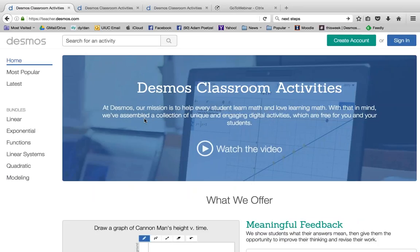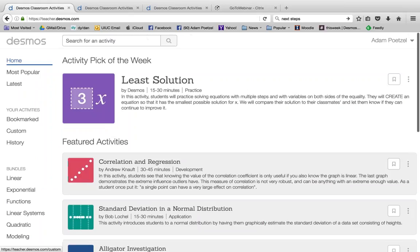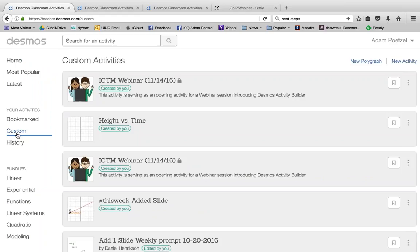At teacher.desmos.com, the first thing you need to do is create a free account. I'm going to sign into my existing account. What we're looking at here is a collection of different types of activities and features that the Desmos team and other teachers have built for teachers to use, edit, and create in their classrooms. I think the best way to start is to try and experience it a little bit, so I'm going to launch a quick activity.